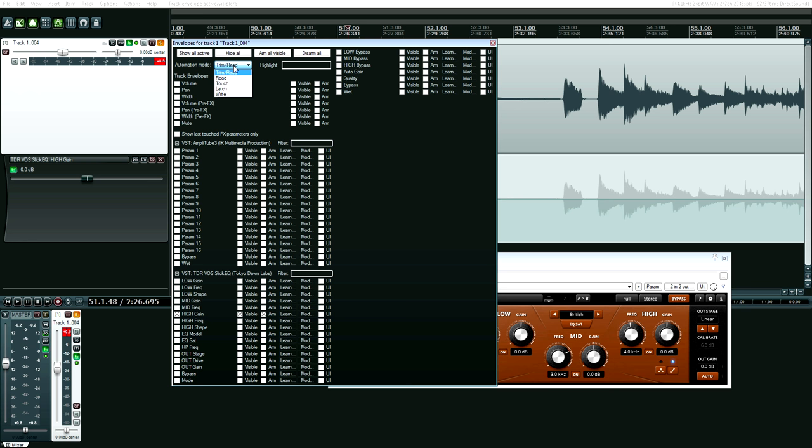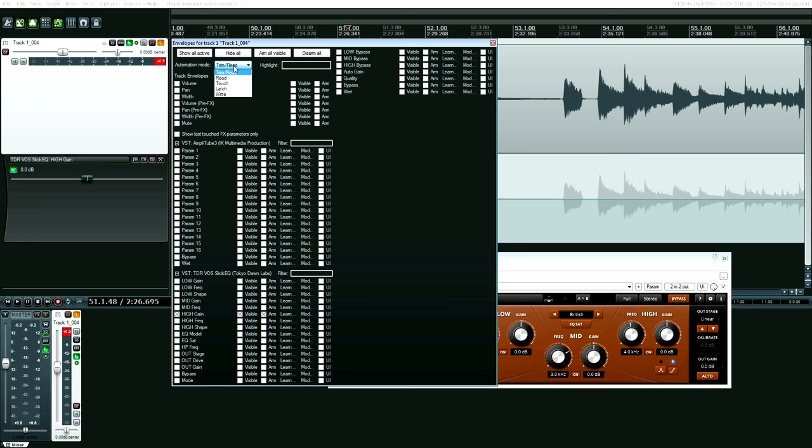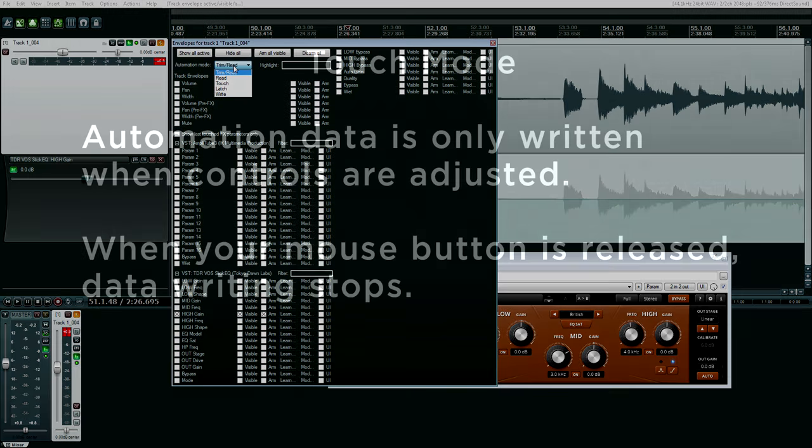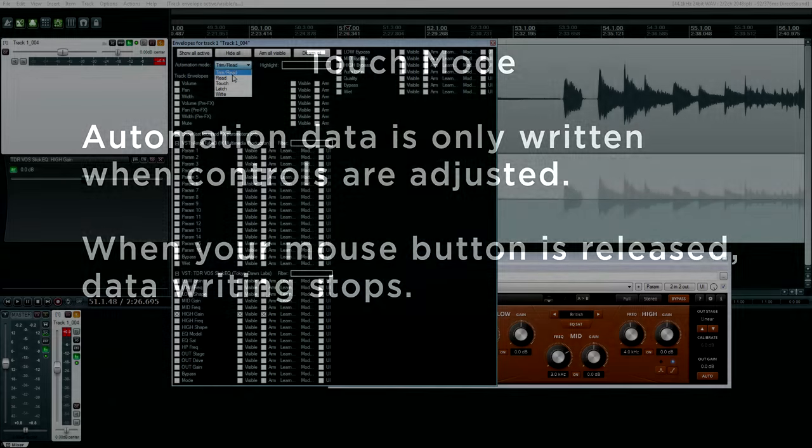And I have these options for my automation modes. So I'm going to tell you what these all mean and then show you what they do. Read mode is probably the most obvious one. It's the one that's on by default, and it's the one that you turn on after you're finished doing automation. In touch mode, your DAW will only write automation when the fader is touched. Once you release it by releasing your mouse button, the automation returns to its old spot.